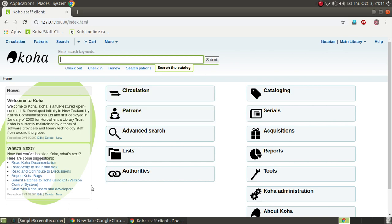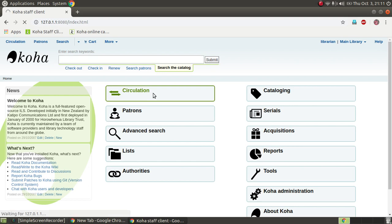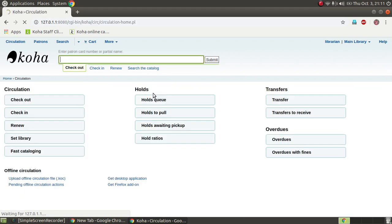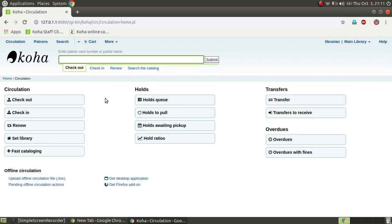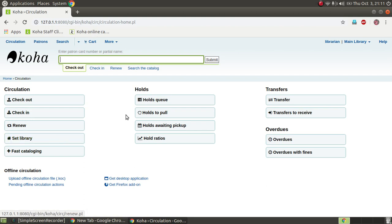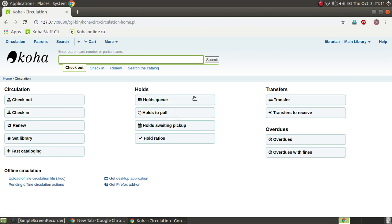If you are interested in circulation, you can check the circulation rules. For circulation rules, you use checkout, check-in, renewal, and library. You can check your code at home.